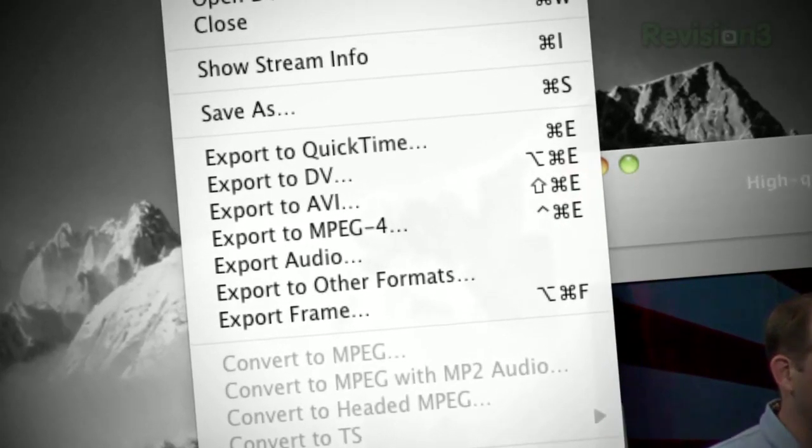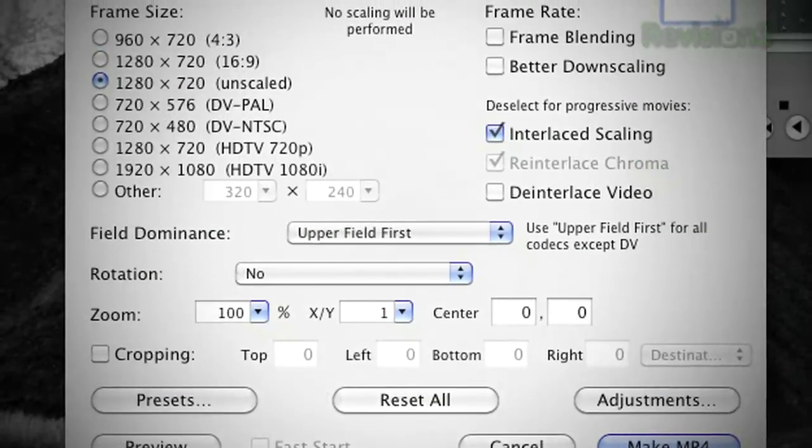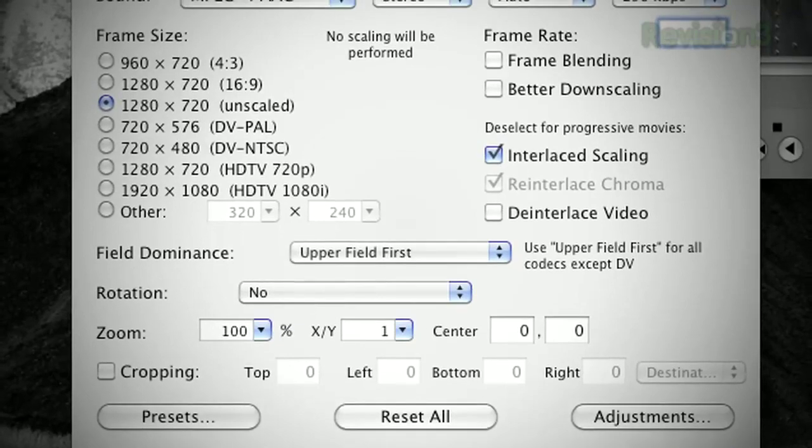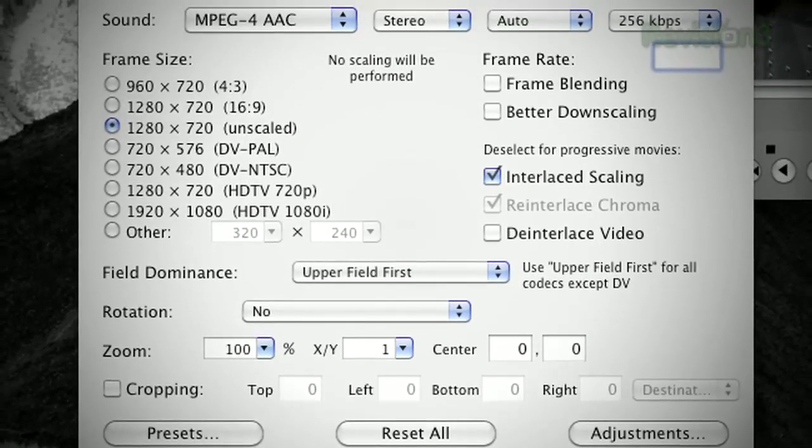You can even throw in a post-processing feature like resizing, deinterlacing, or a field dominance converter, and you definitely have a video editor's best friend.